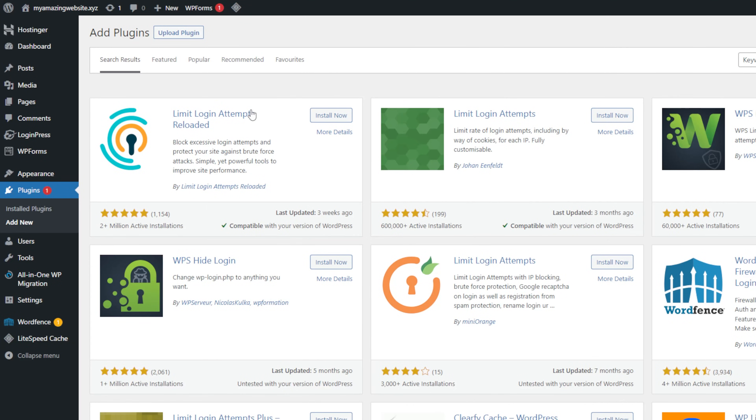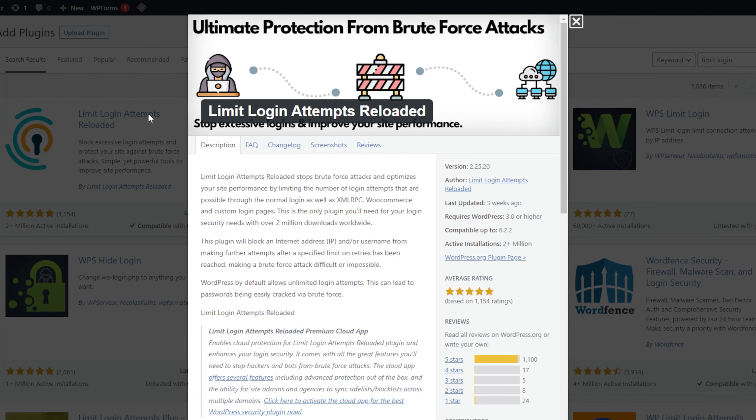WordPress doesn't limit the number of default login attempts users can make. This is the main reason why WordPress websites with the default login page are vulnerable to brute force attacks. Limiting the number of login attempts using a plugin helps reduce this risk. When hackers fail to log in, it temporarily locks the account and notifies the site administrator about a potential breach. Some custom WordPress login page plugins, including LoginPress, offer this feature as a premium add-on. Alternatively, you can enable it for free with the Limit Login Attempts Reloaded plugin.